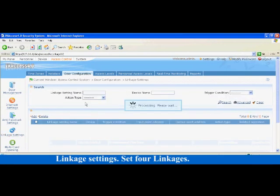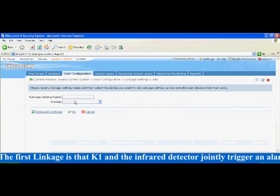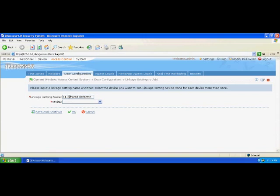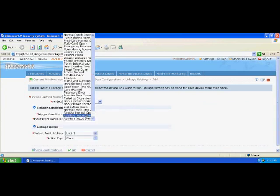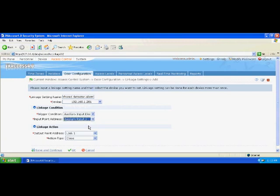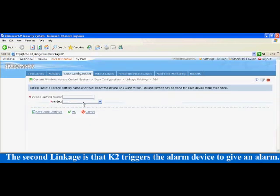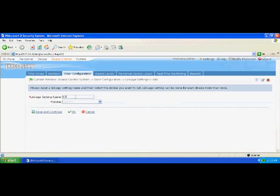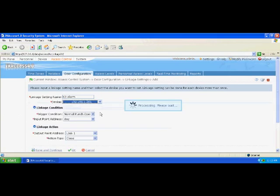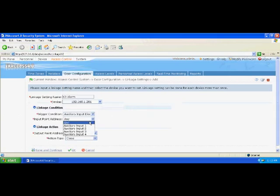Linkage settings: Set 4 linkages. The first linkage is that K1 and the L48 detector jointly trigger alone. The trigger condition is set to auxiliary input disconnect, the input point address is auxiliary input 1, the output point address is auxiliary output 4, the action type is open, and the action delay is 20 seconds. The second linkage is that K2 triggers the alarm device to give an alarm. The trigger condition is set to auxiliary input disconnect, the input address is auxiliary input 2, the output address is auxiliary output 4, the action type is open, and the action delay is 20 seconds.